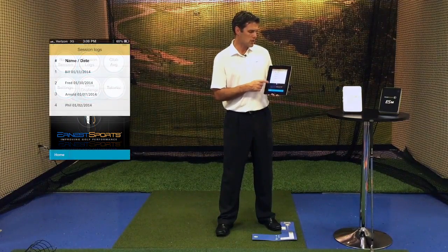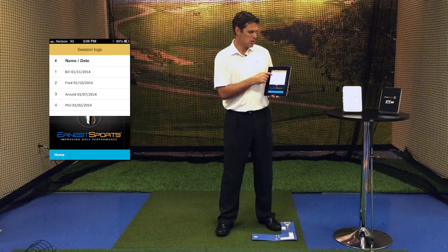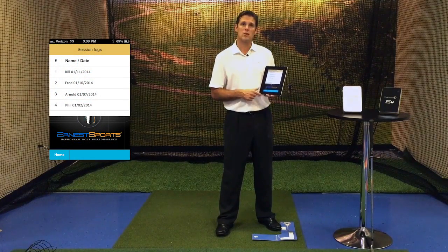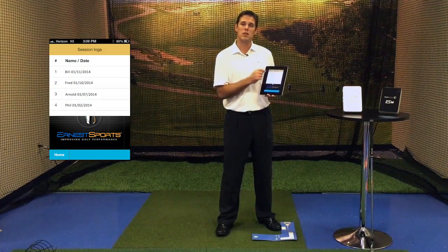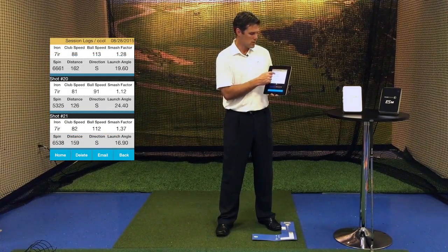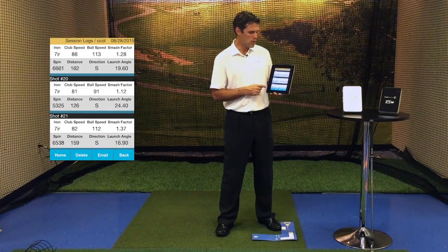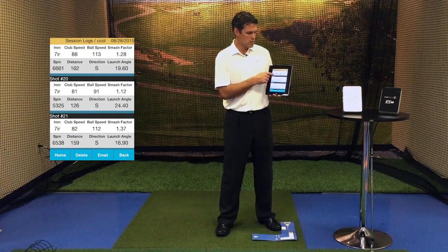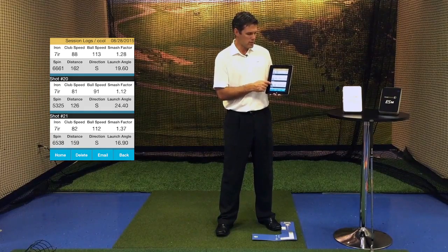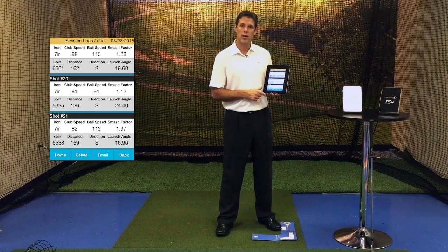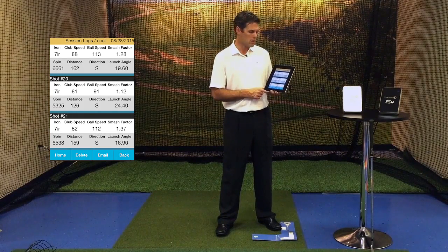As we touch Session Logs, you're going to notice every session log that you have saved is going to be listed here. We're going to go into one of those logs, and you're going to see as we scroll down, it shows every shot that you had in that log.